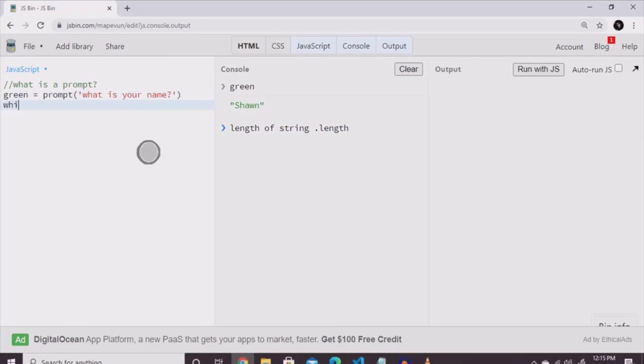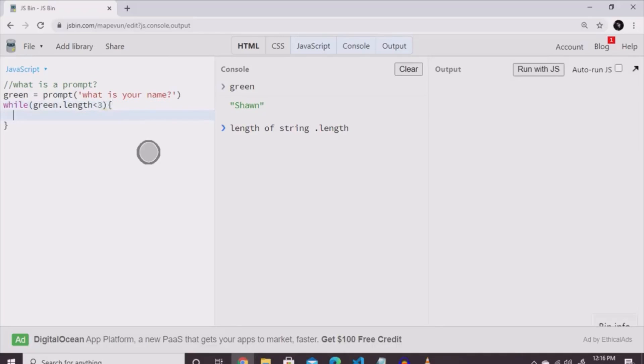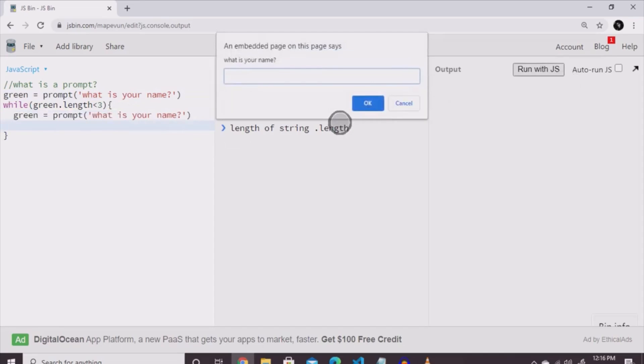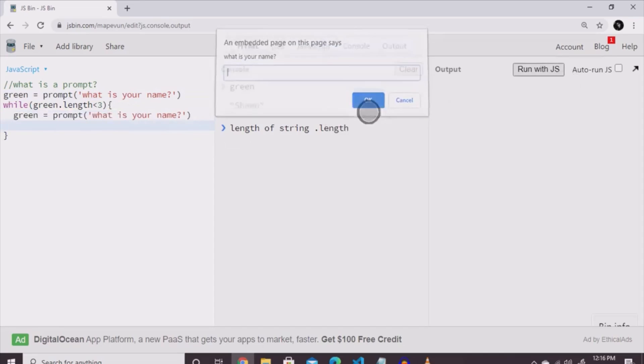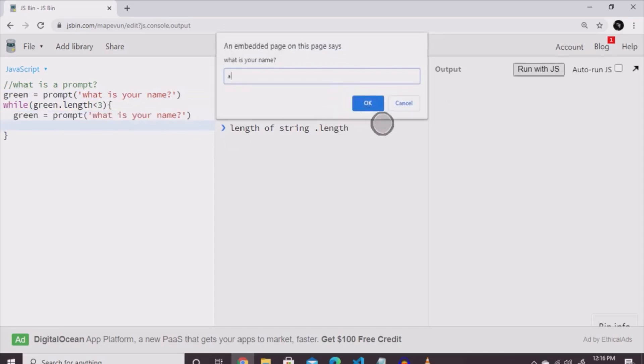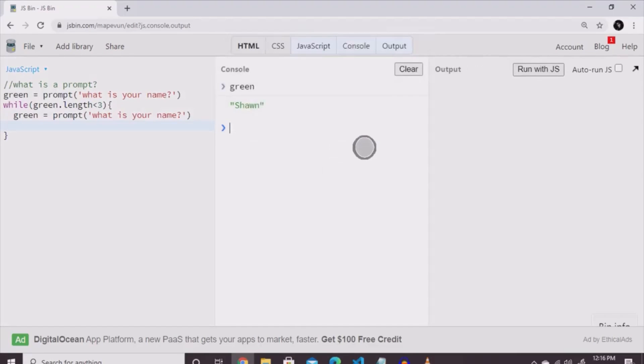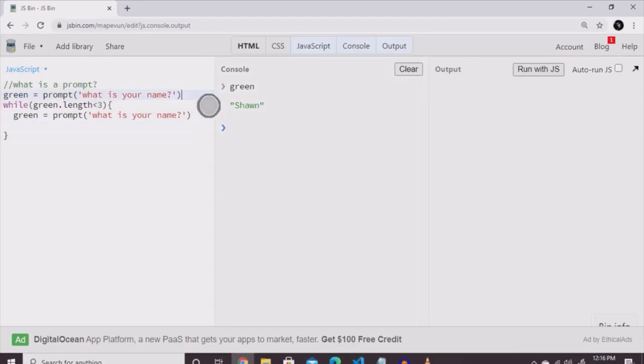So, let's use that on green. While green dot length is less than three, which is saying that the characters aren't at least three letters, keep asking the same question. But the reason you don't see the question popping up over and over is because on this website, they had to change a few things up.